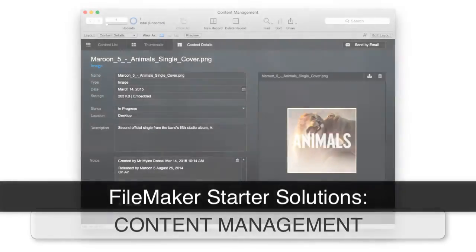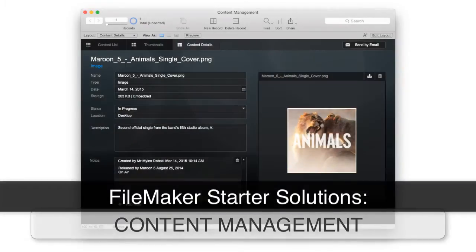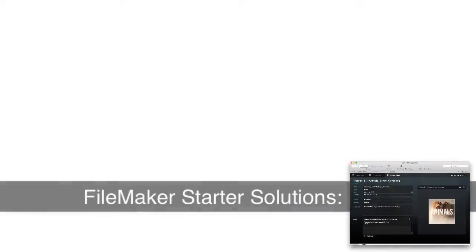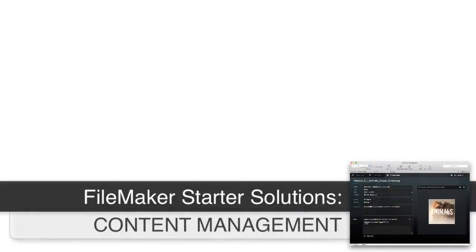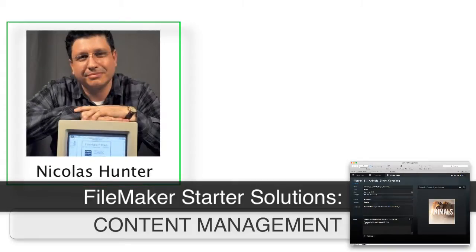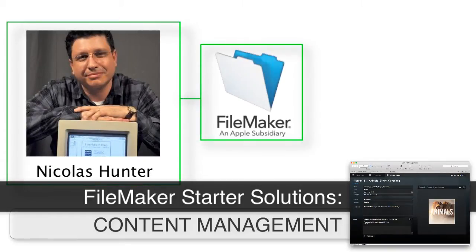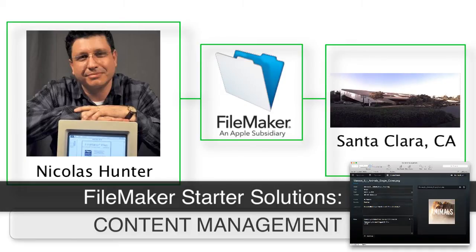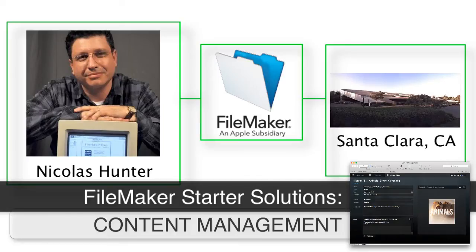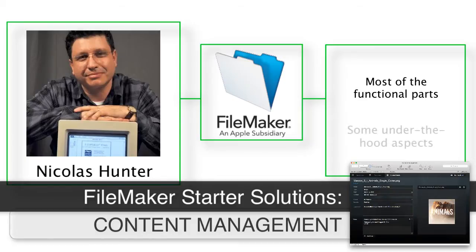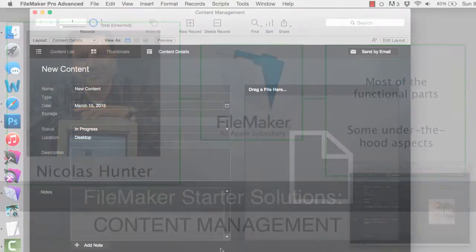In this video, I want to talk about FileMaker's free starter solution called Content Management. Once again, I've had the opportunity to interview FileMaker's Nicholas Hunter about some of the design philosophies and ideas that went into designing this starter solution. I can't cover every single aspect of this starter solution, but we're going to jump through and cover a number of the functional parts and some of the under-the-hood aspects. So let's dive in.